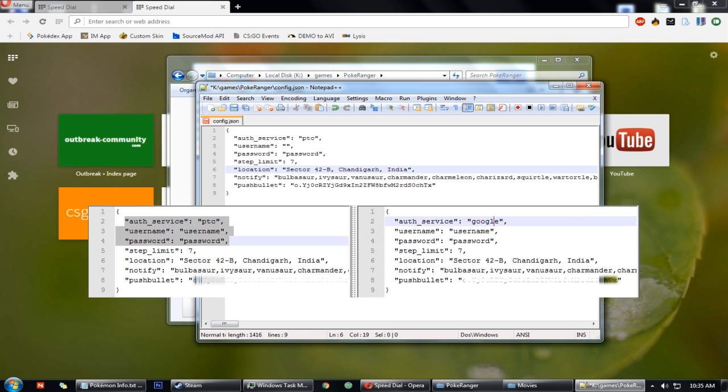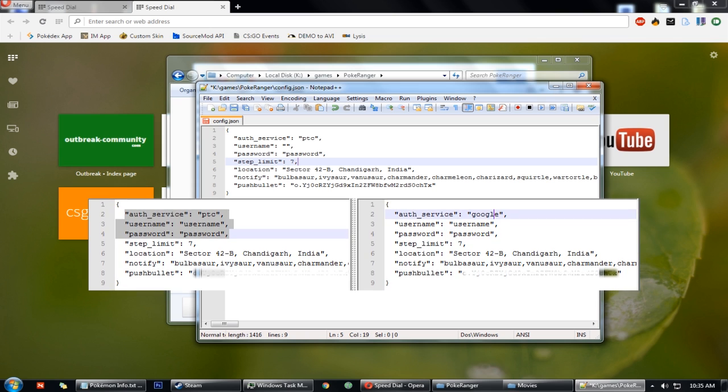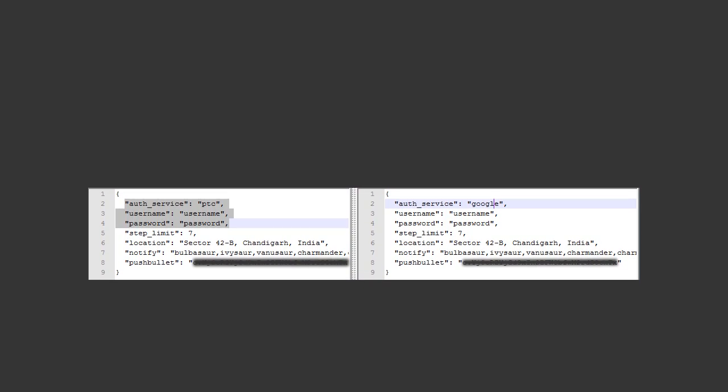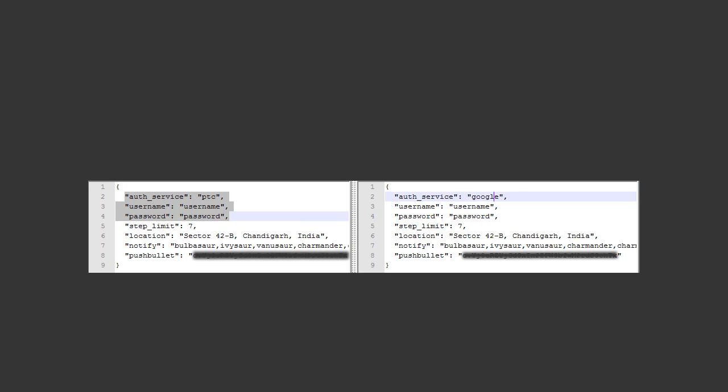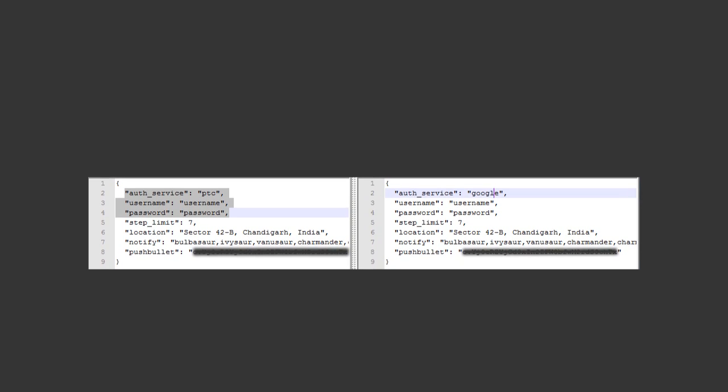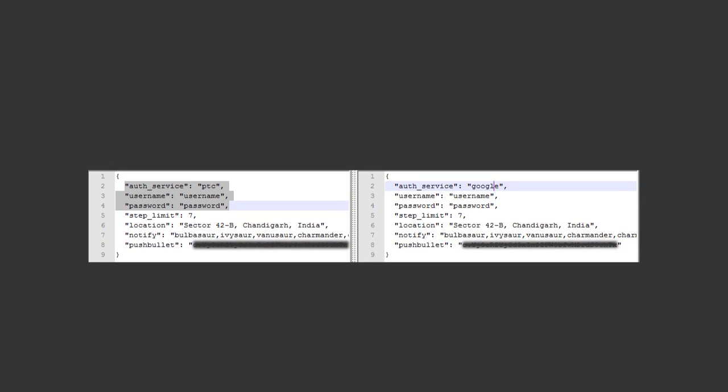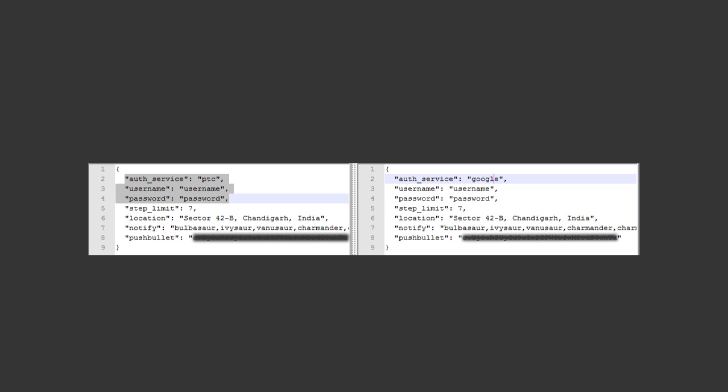Then you have the Pushbullet API key down below. And in the middle, you will have a large list of Pokemons that you should be notified about. So I removed Pidgey, Rattata and Zubat from it because that will obviously spam my phone.